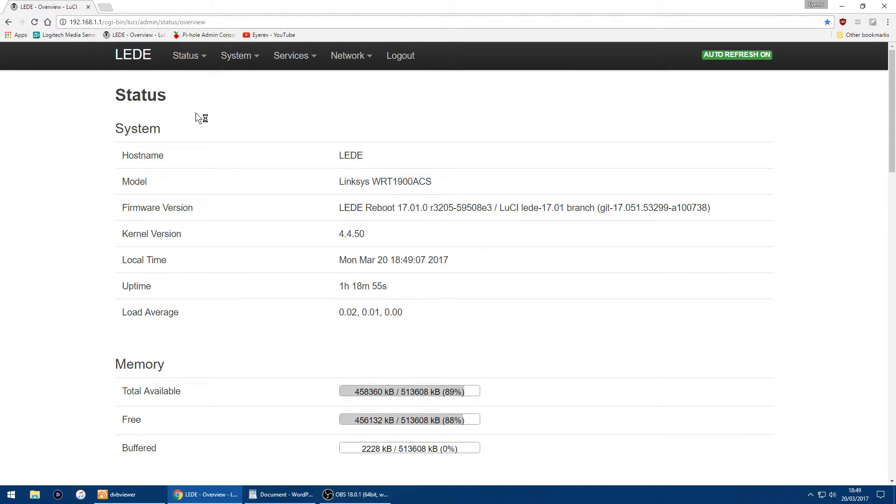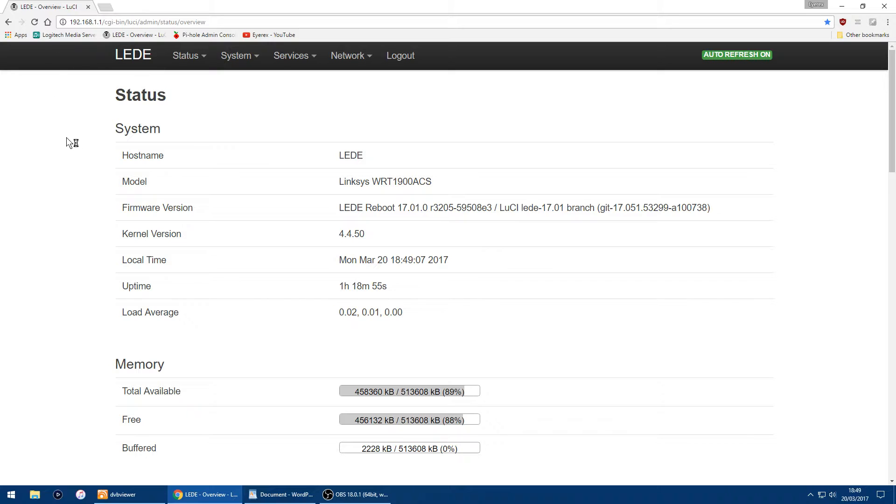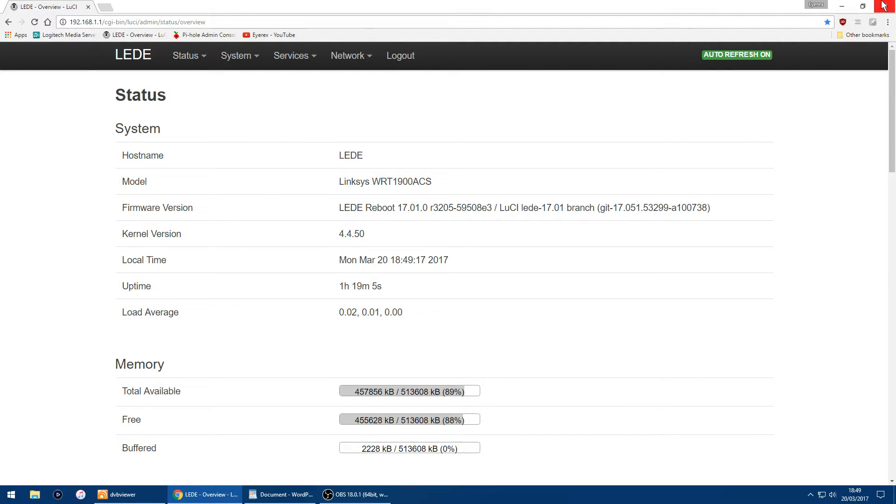I'll just quickly log in and that's LEDE running, that's its main page. But the thing I want to do is now revert back to Linksys's stock firmware, which is easy to do.